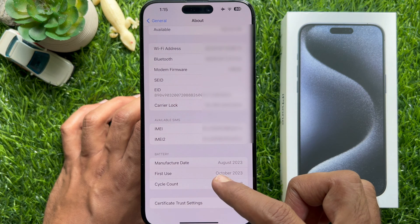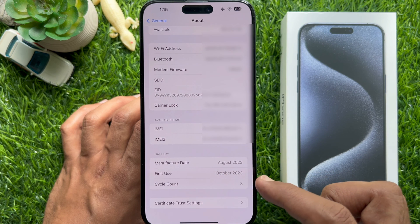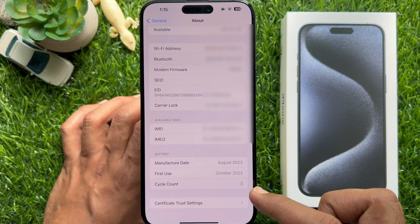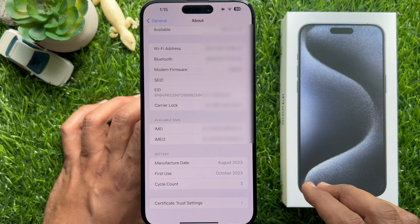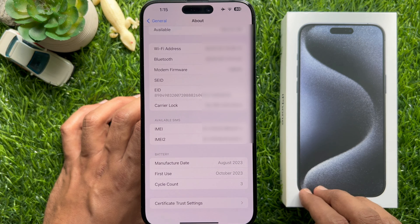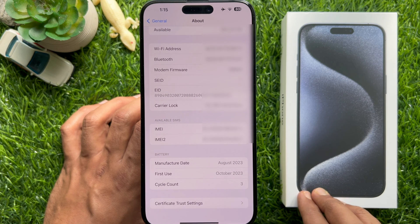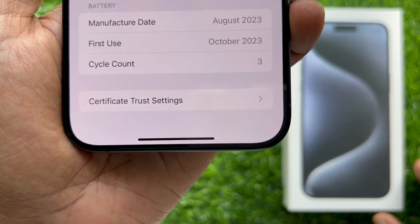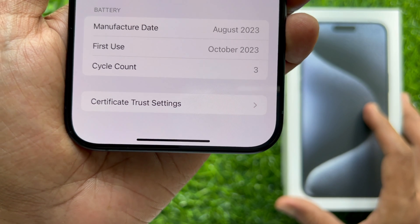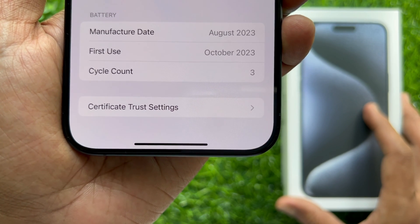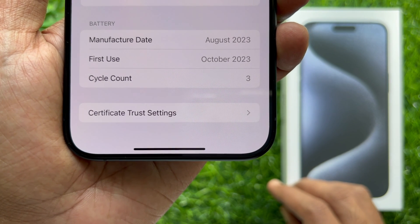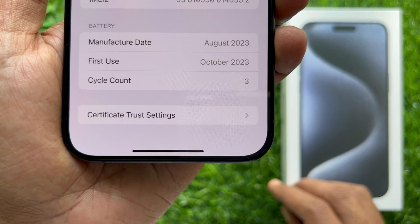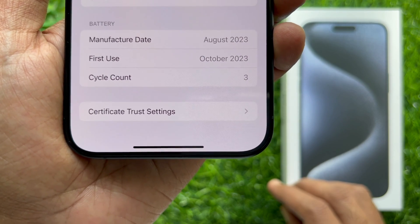From here you can see the details of your iPhone battery. The battery cycle count gives an idea about the battery health of an iPhone. A battery cycle is a full charge and discharge of the battery. A battery with a higher cycle count could have a lower battery capacity. So from here you can check battery cycle count and first use info for your iPhone 15 and 15 Pro.